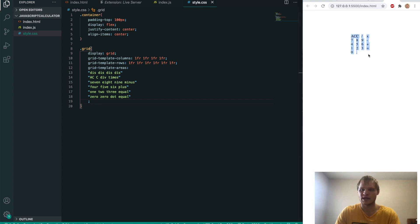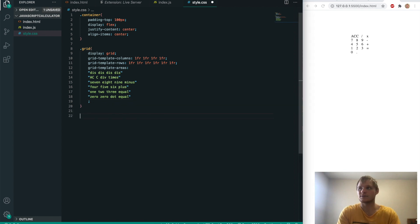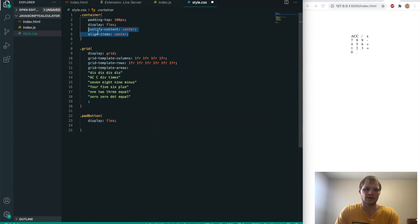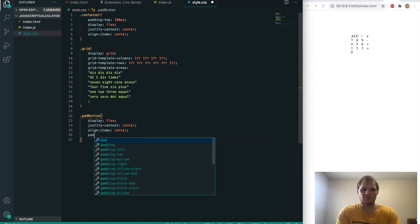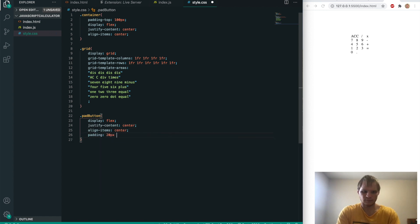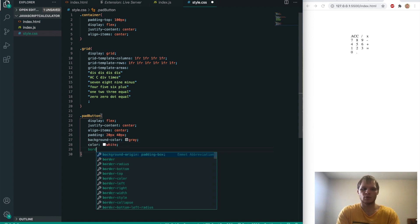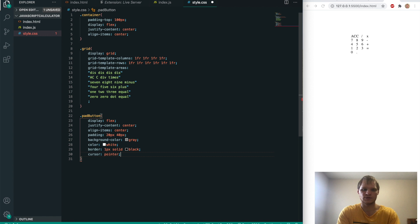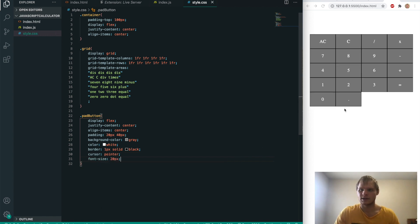Now we just have to add padding and other stuff to make it format correctly. We'll grab dot pad-button and give it display flex, justify-content center, align-items center, padding of 20px on the Y and 40px on the X, a background color of gray, color white, border of 1px solid black, cursor pointer so it turns into a pointer on hover, and font-size of 20px. Save that and there we go — we have our pad buttons.